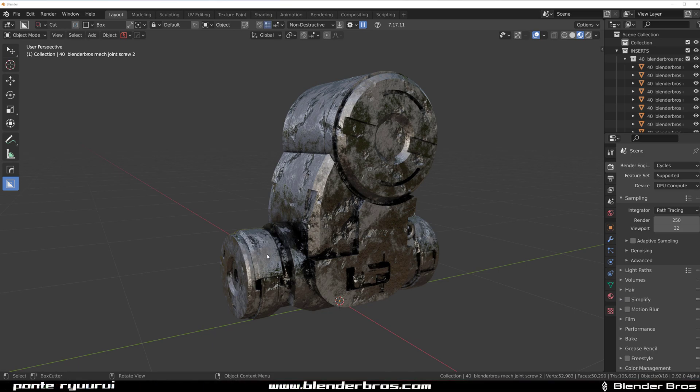Hi guys, Rui here with Blender Bro. This one's gonna be quick because I'm dead—been working for over 16 hours today. I'm ready to get some sleep. I can barely speak.